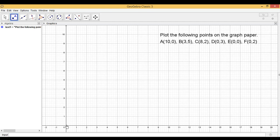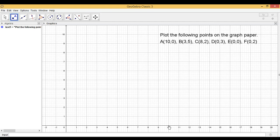So when we have to now plot (10,0), that means I will be moving 10 steps towards the right side. And then the ordinate is 0.